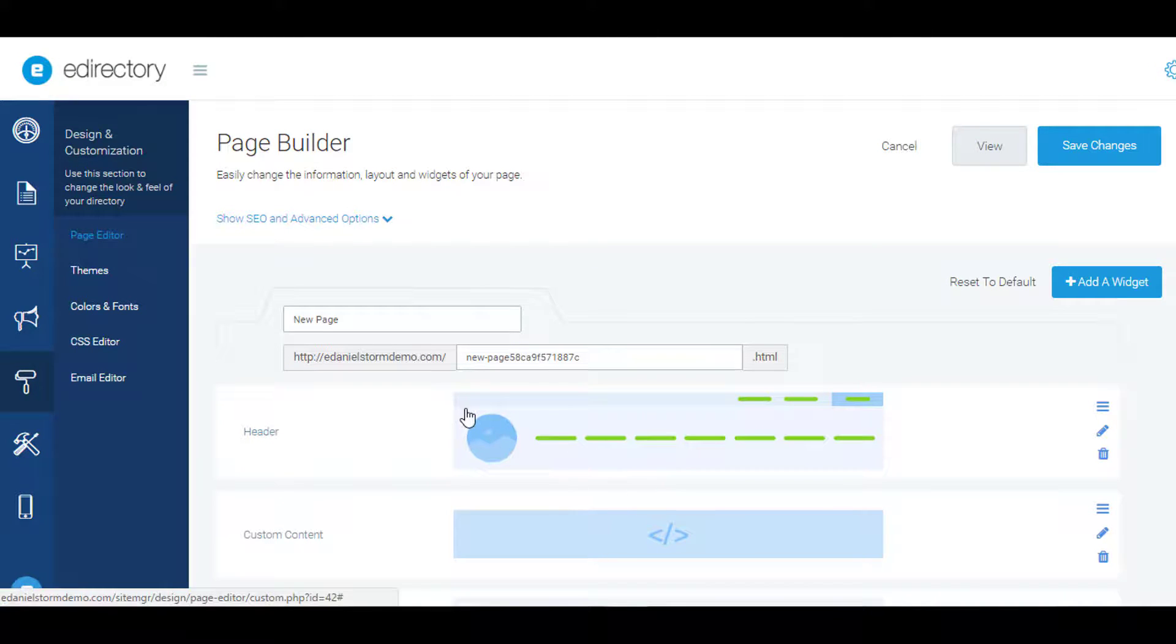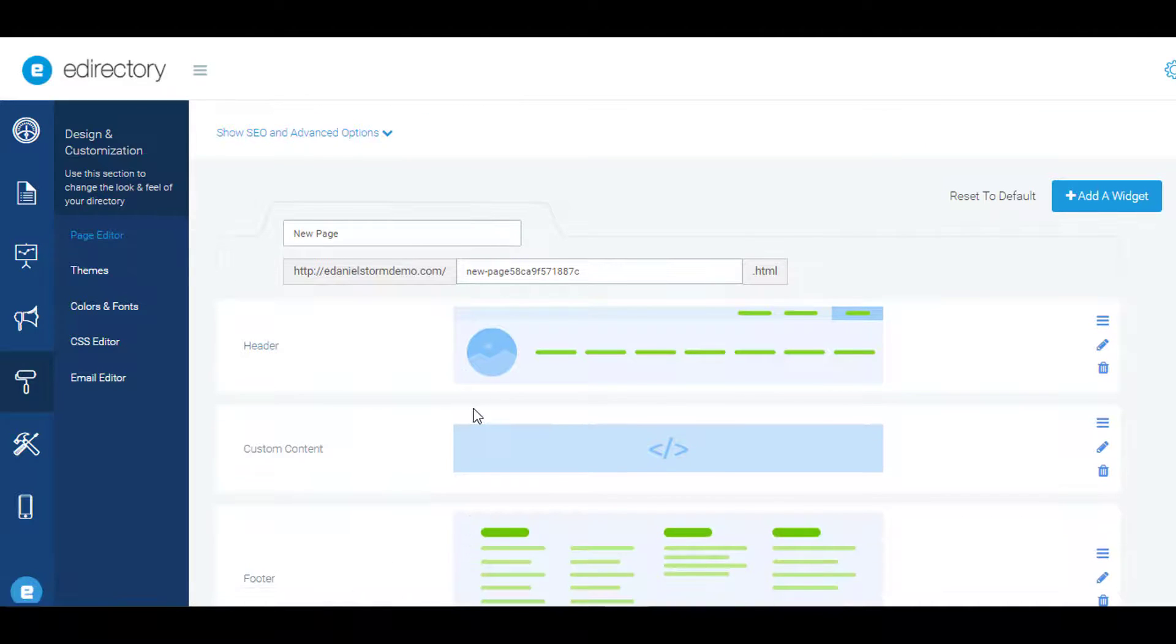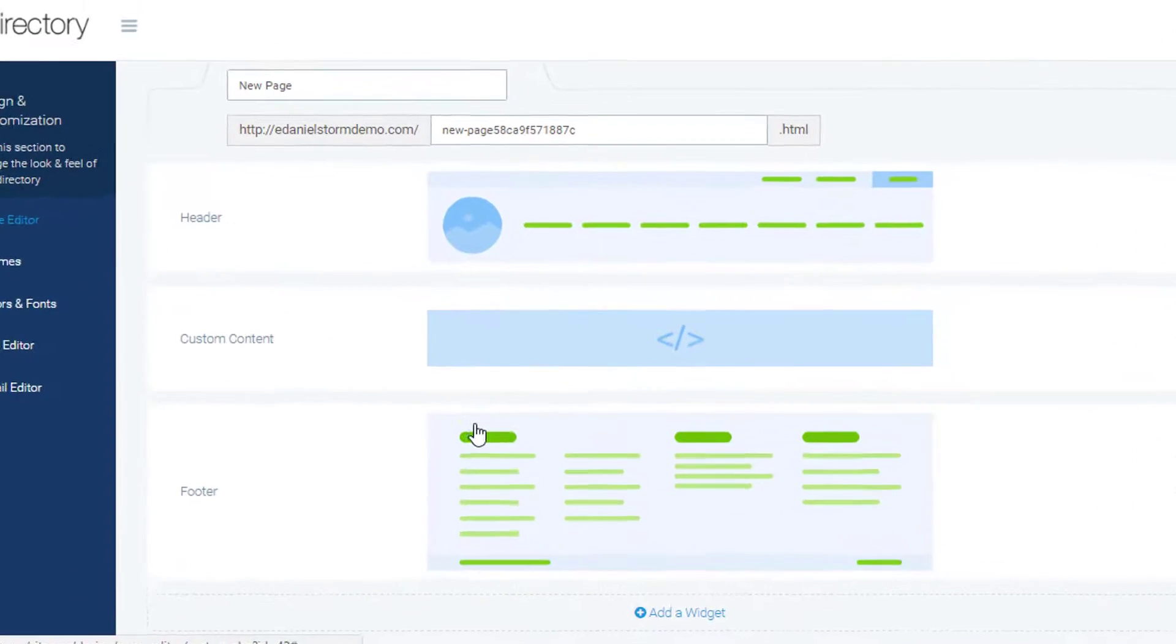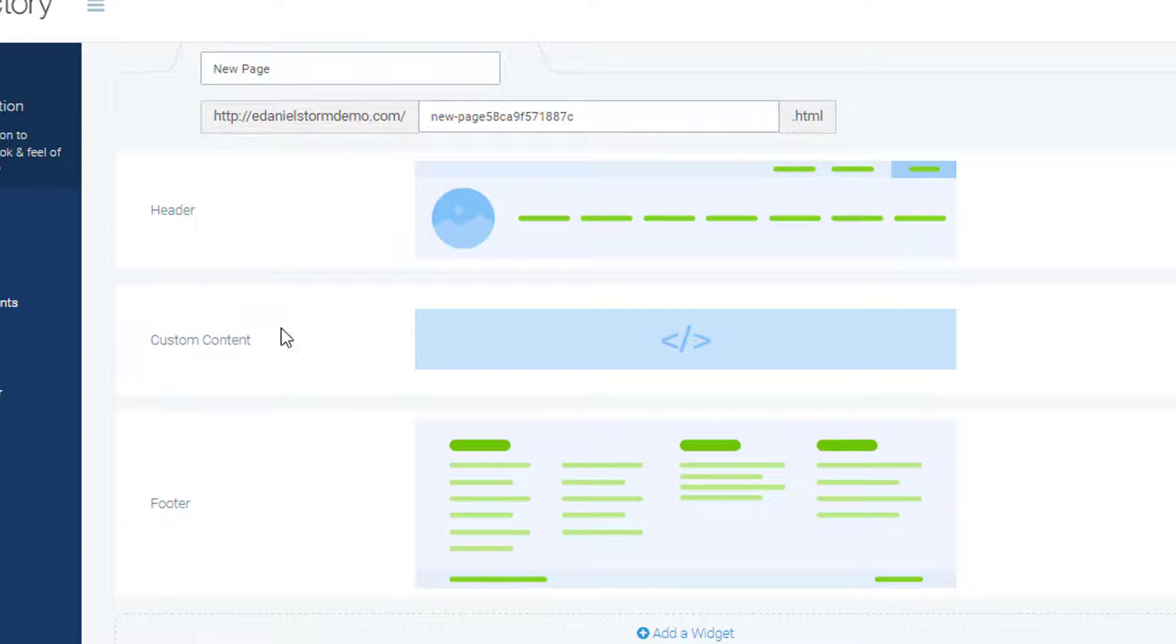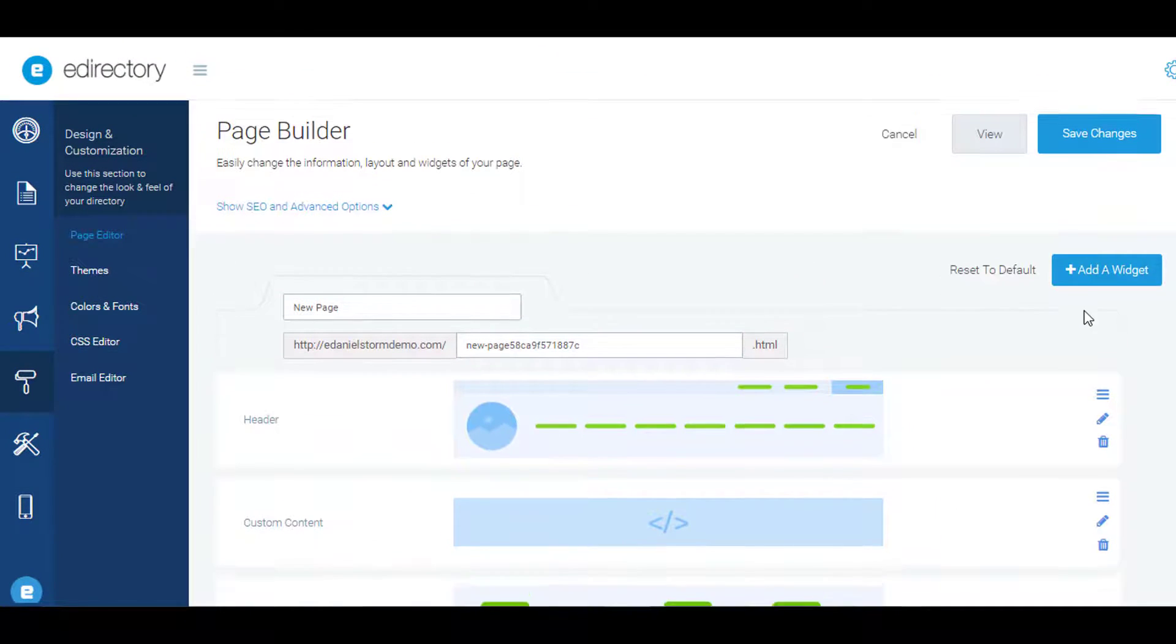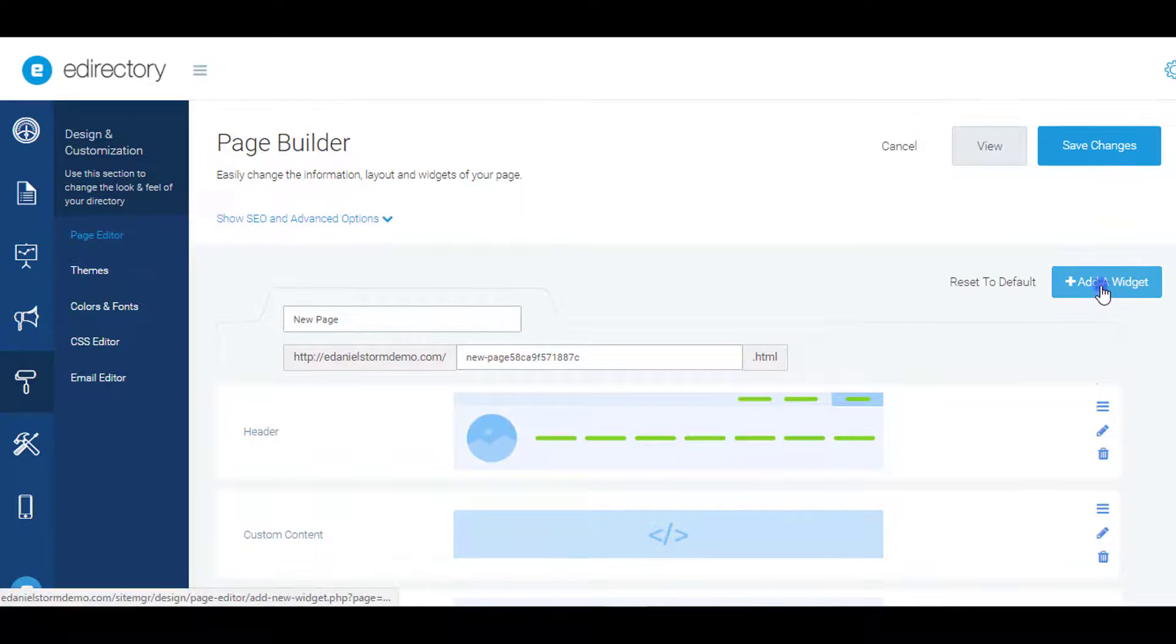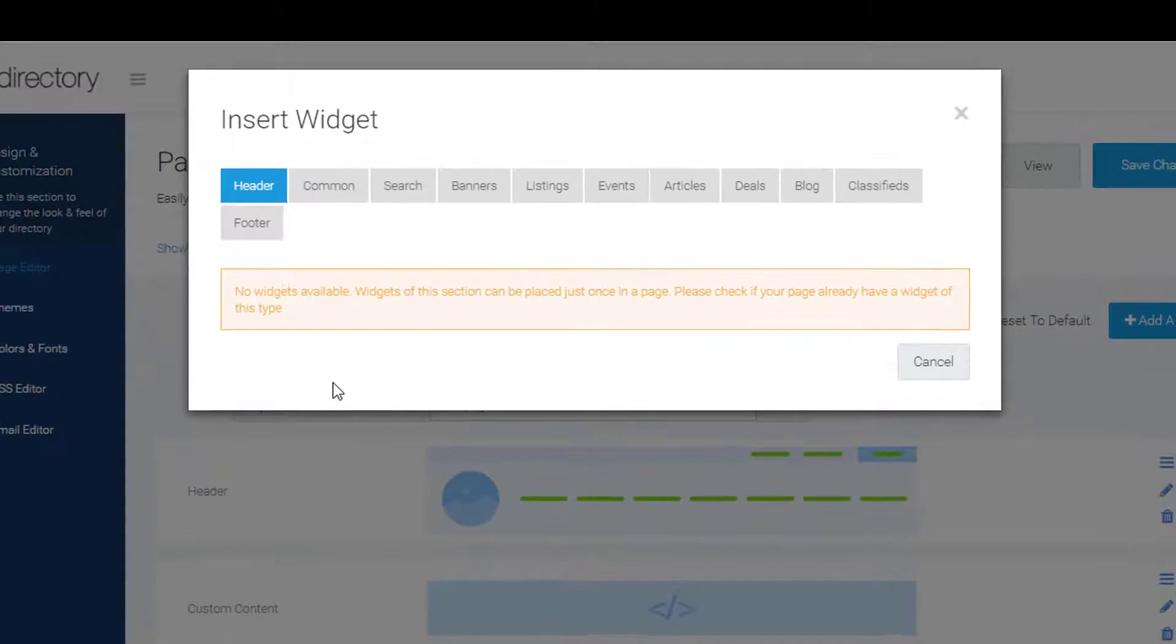AdWords, things like that. Now that we've added a new page, there are already a couple of default widgets for your convenience, like header, custom content, and footer. But I want to add a new widget—one that I really like is the featured classifieds widget.